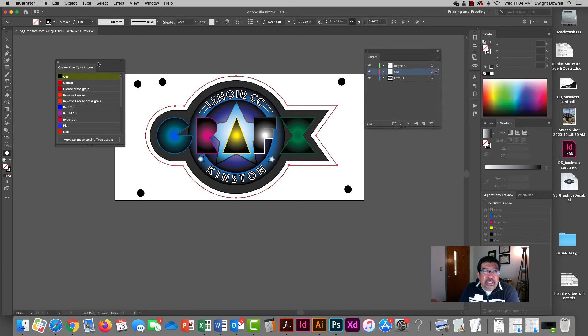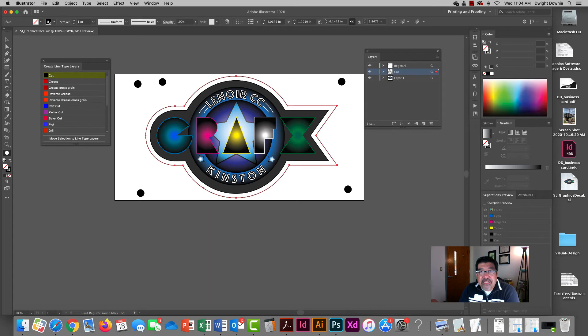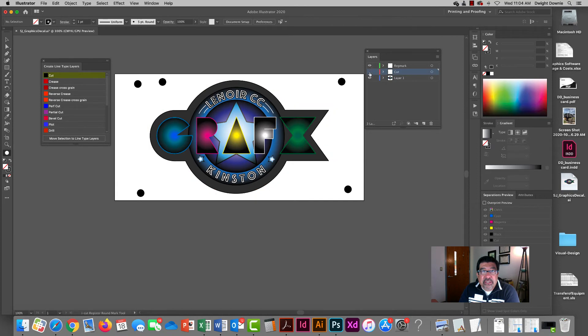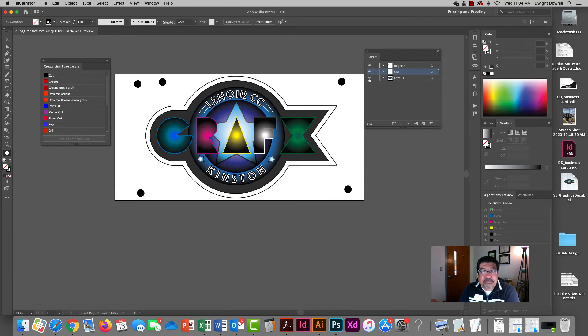So I kind of just did that manually. Your software may pull it up automatically. But if you pay attention to the layers panel now I have a layer with just the registration marks, a layer with just the cut contour, and the art.